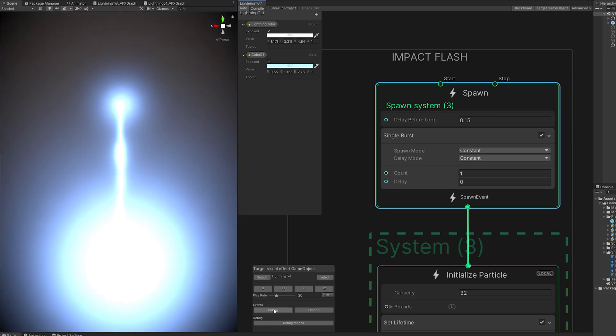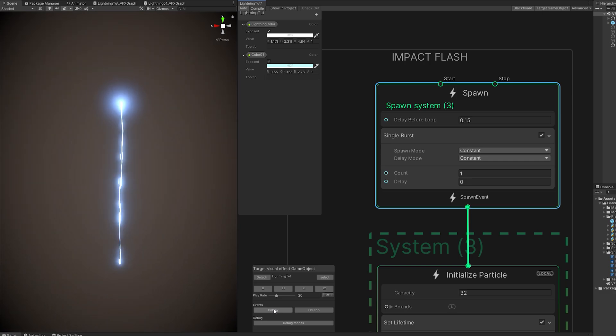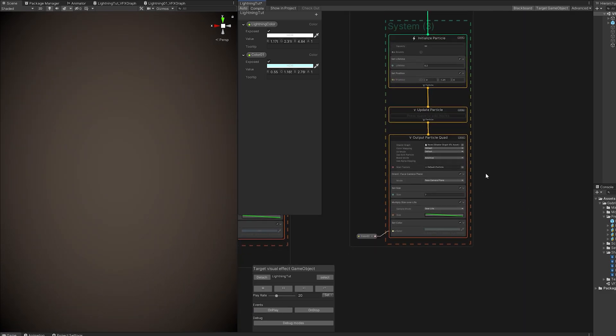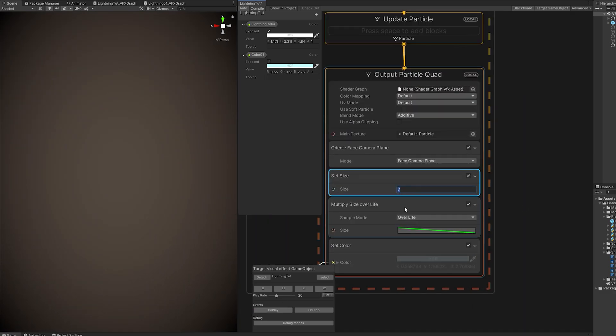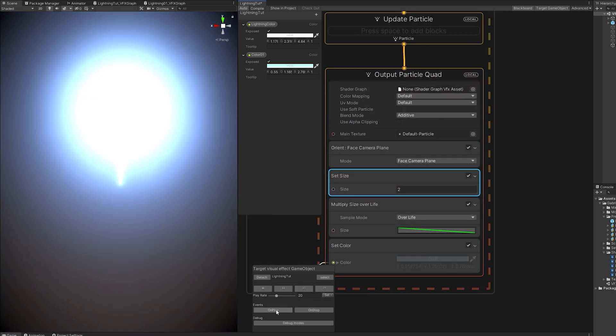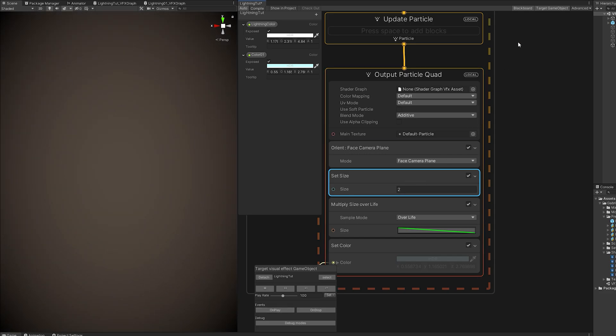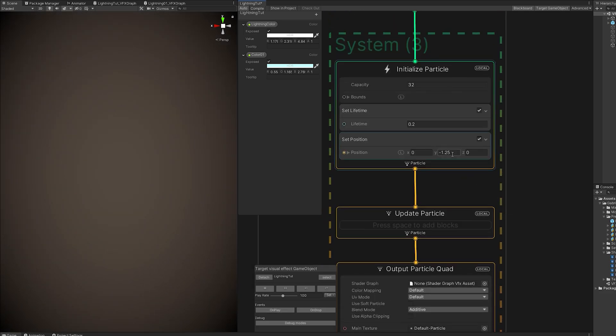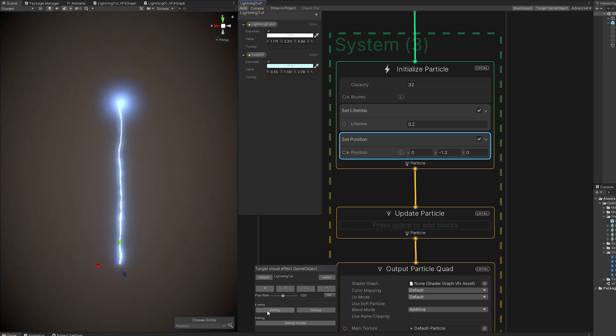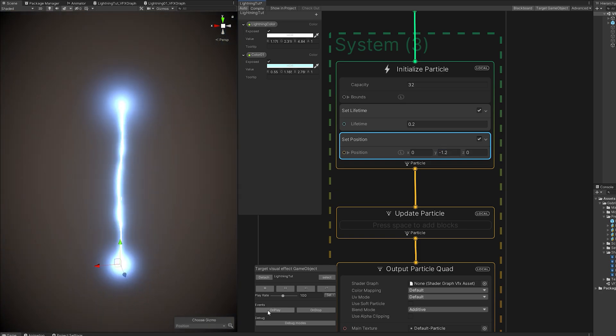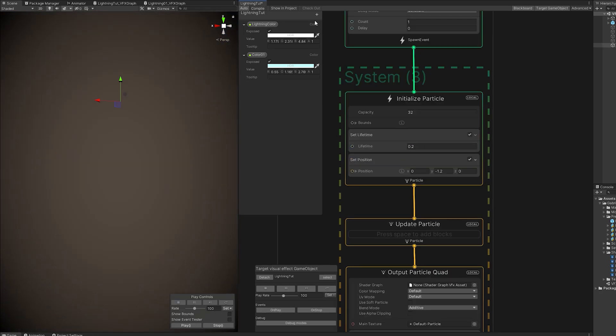Right, so we got the delay, we got the flash, the size is way too big. I'm going to decrease it to 2. And that seems okay. That seems nice. Maybe the set position is not correct. Okay, that looks better. Actually, let's create a float for the impact delay,